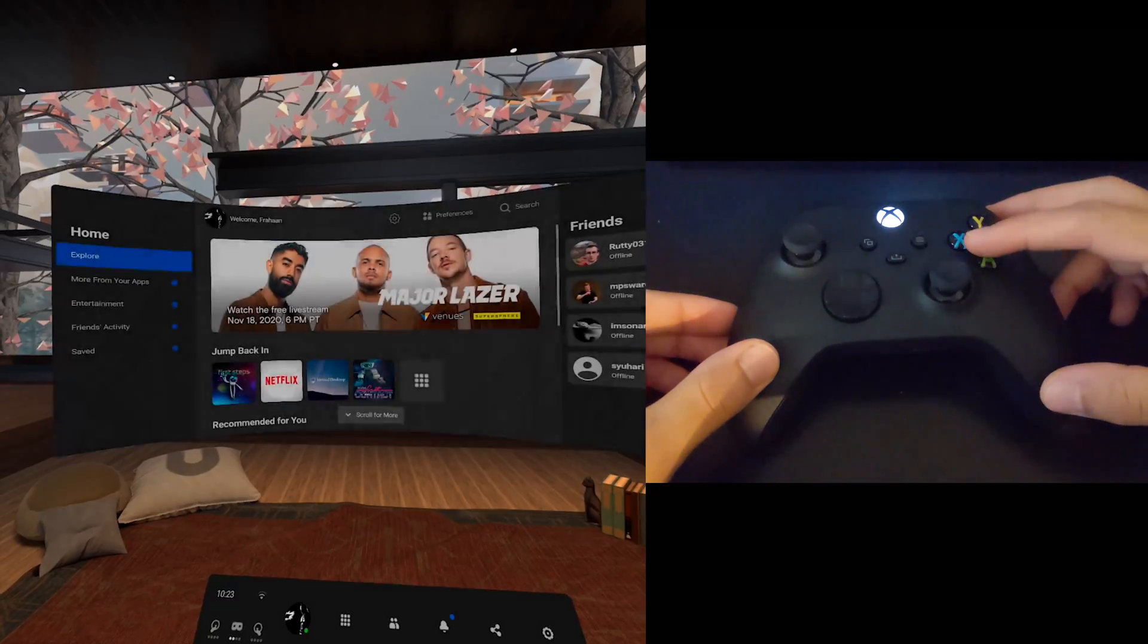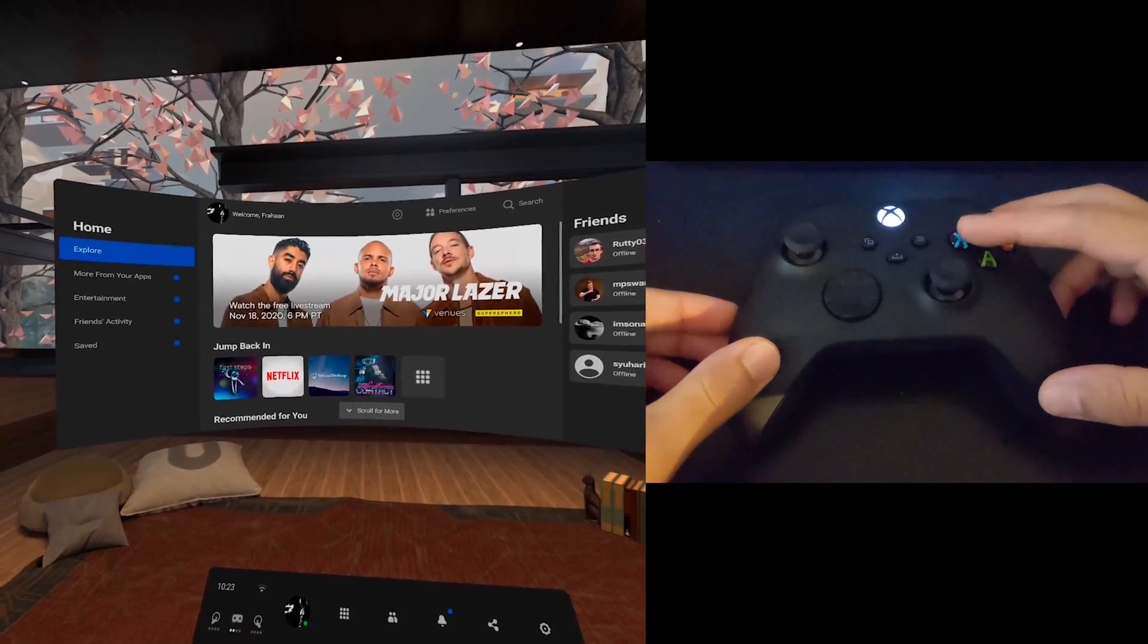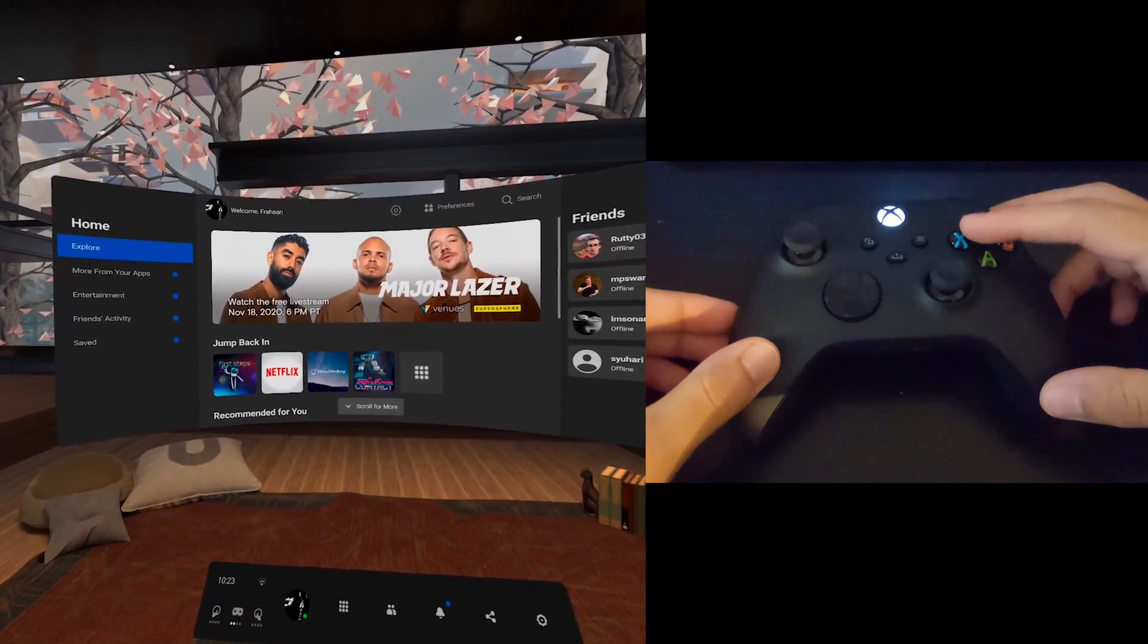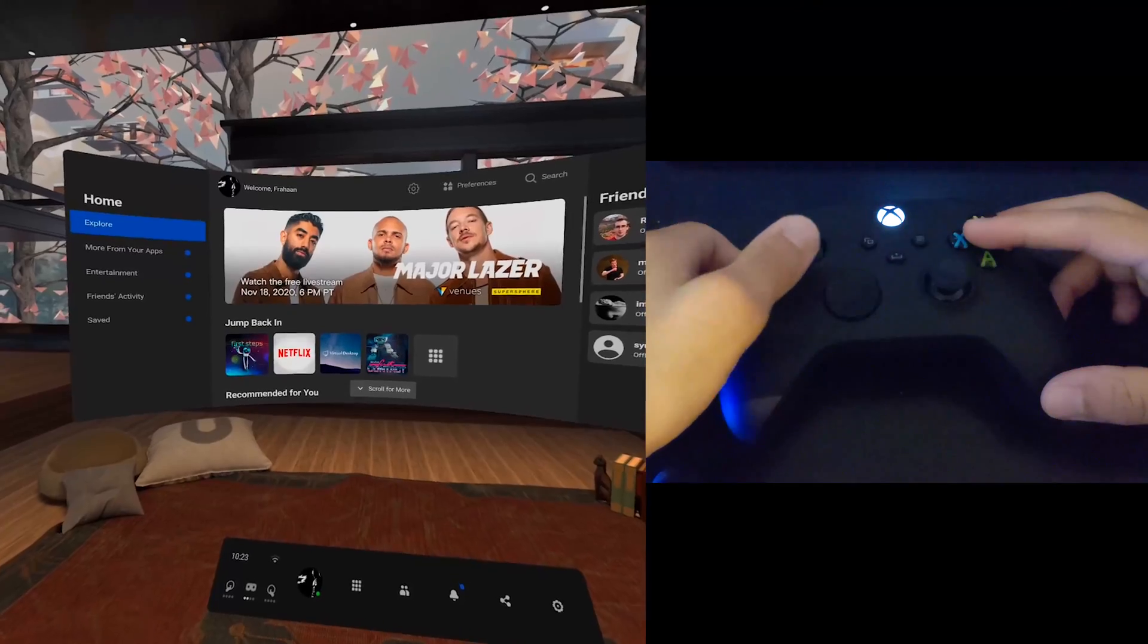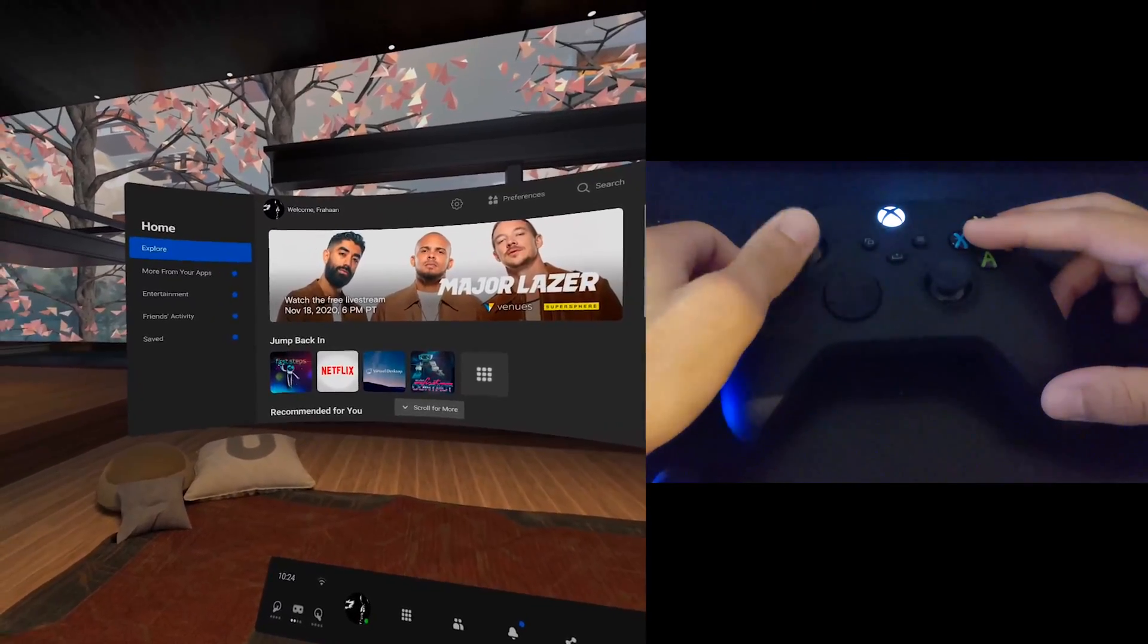So now, if I can actually click, so A is to go back, X is to select, so it's a bit weird in terms of the control.